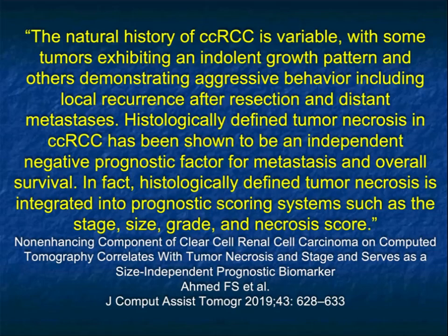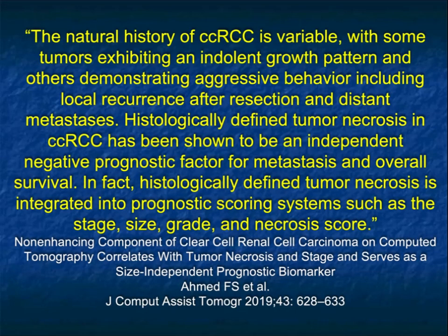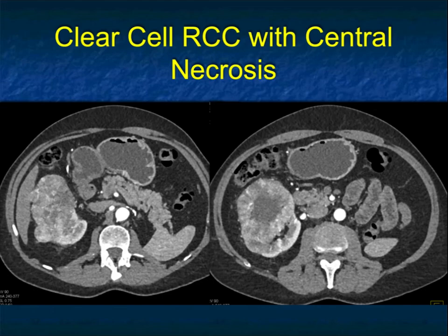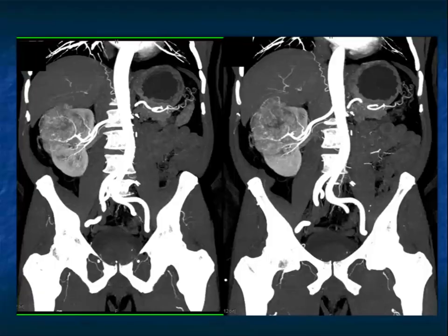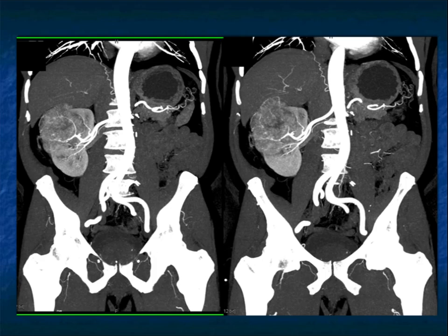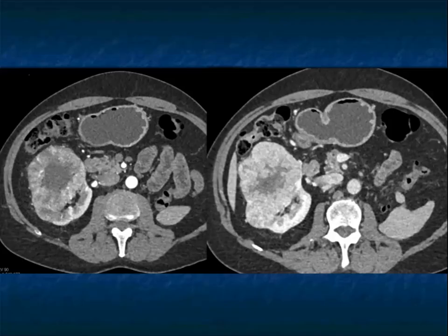An article by Ahmed makes the point that the natural history of clear cell is variable, with some tumors exhibiting indolent growth and others aggressive growth patterns. Histologically defined tumor necrosis has been shown to be an independent negative prognostic factor for metastasis and overall survival. When you have central necrosis, don't measure density in the central necrotic zone — measure in the periphery. Patients with central necrosis are simply going to do worse. You can see the neovascularity, the central necrosis, and the washout of the tumor.